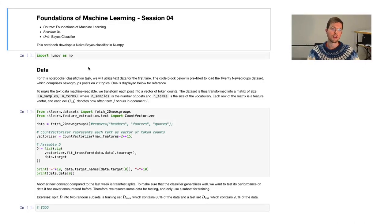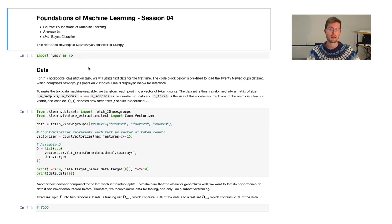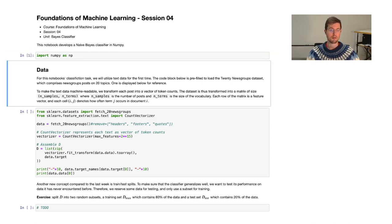Hello and welcome to the fourth iteration of the Foundations of Machine Learning Programming Lab. In this course, we're going to take a look at Bayes classification. More specifically, we will develop a naive Bayes classifier using NumPy. The first step, as always, is to go ahead and import NumPy.